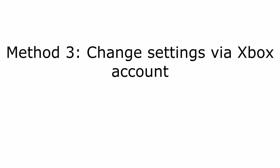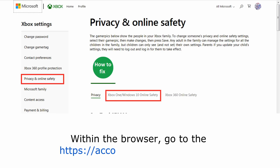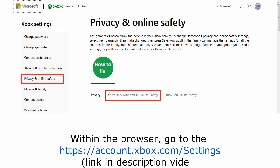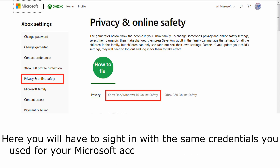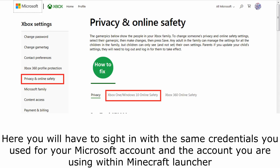Method 3: Change settings via your Xbox account. Within the browser, go to https://account.xbox.com/settings. Here you will have to sign in with the same credentials you used for your Microsoft account and the account you are using within the Minecraft launcher.